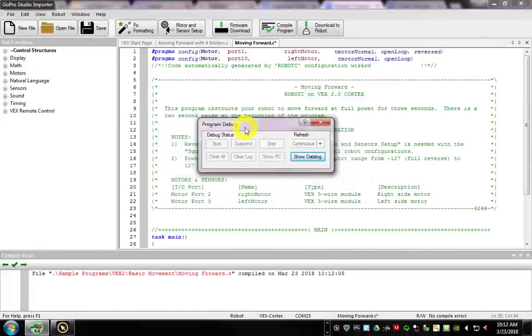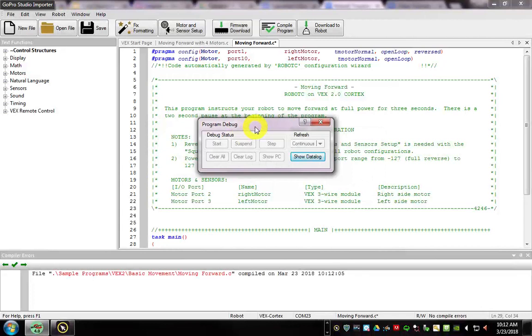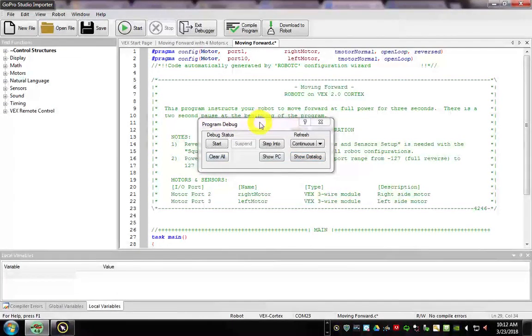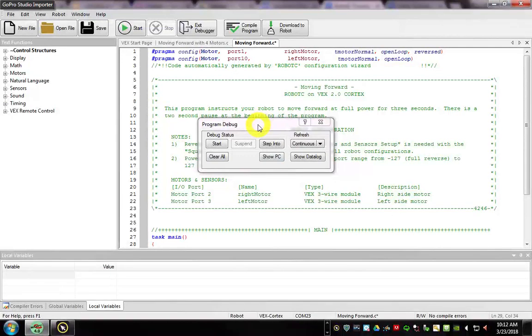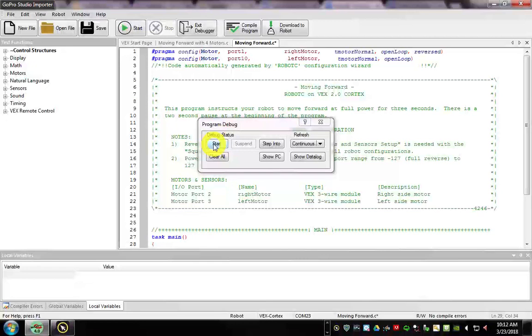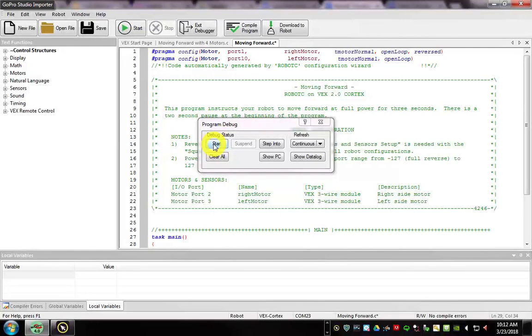I actually like doing F5 because it compiles, checks for errors, and it brings this debug window. So when all that's done, if you don't have any errors, you can hit Start. And that will make your robot work with your orange cable.